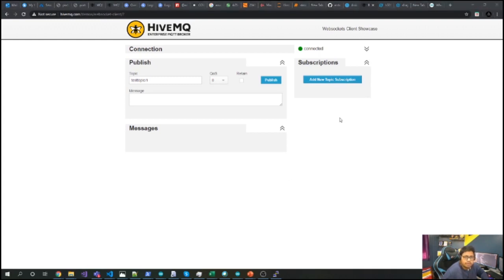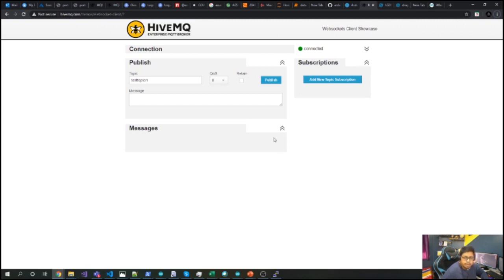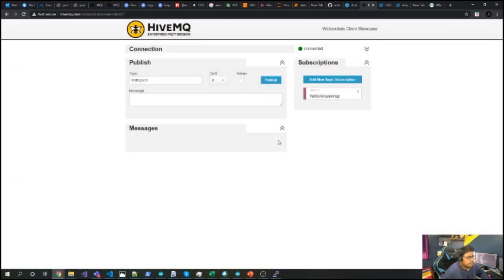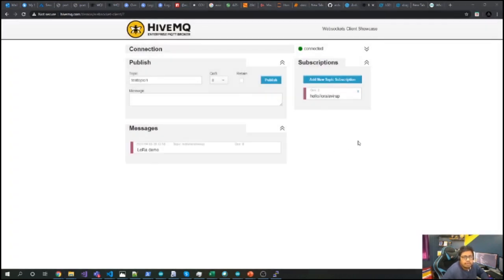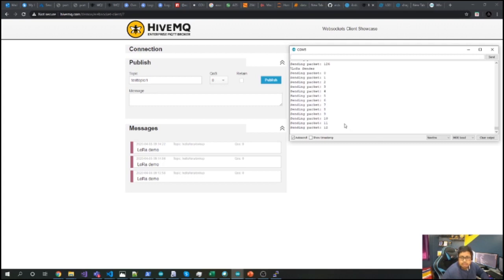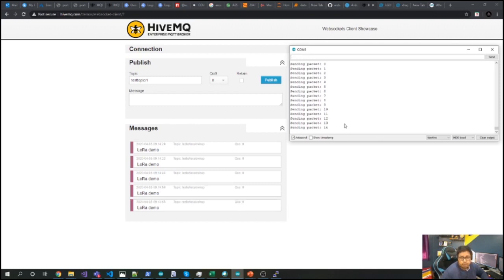Once uploading is complete, I'll open the serial monitor, and on the other side I'll open the MQTT broker. Whatever information I send from the LoRa node to the LoRa gateway has been configured to forward to my MQTT broker. I add a new topic subscription — 'hello/LoRa/arduino' — which is the topic the gateway publishes to. You can see messages arriving from the LoRa node through the gateway to the MQTT broker. There is a slight lag because this is a low-cost prototyping gateway, not a commercial one, which is acceptable given the price.